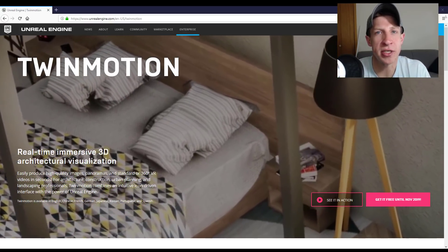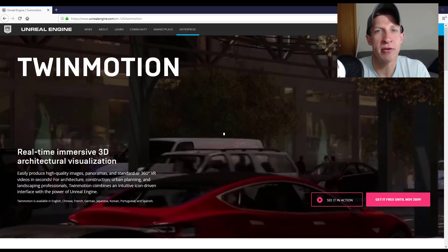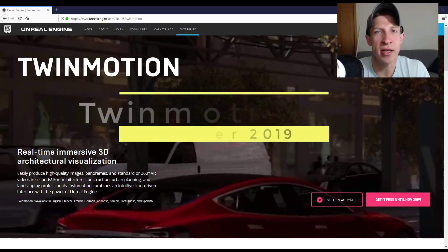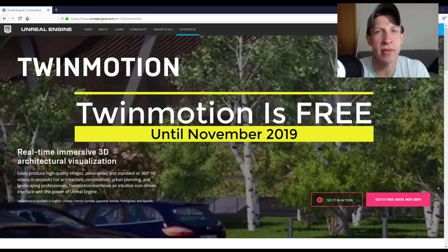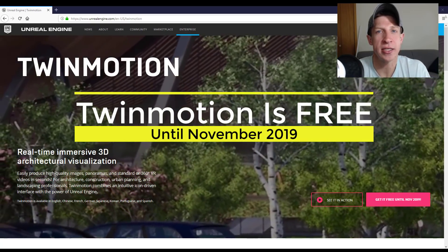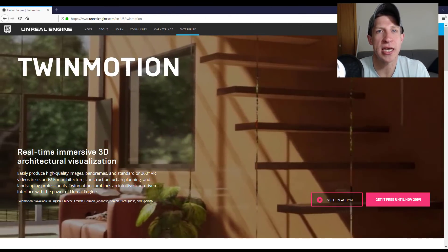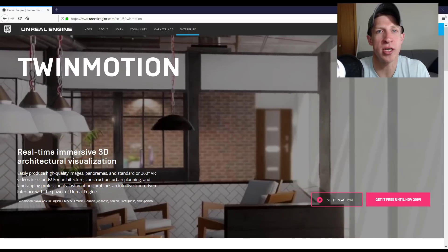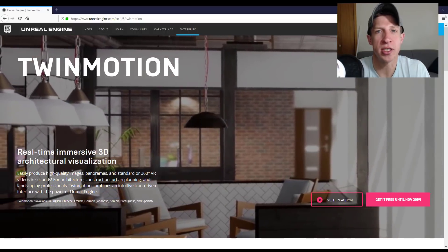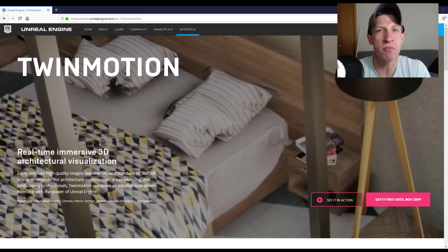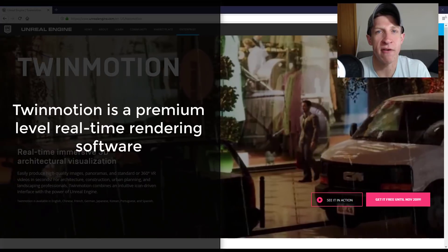But there's even better news, which I'm really excited about, which is the fact that not only have they acquired Twinmotion, they've also made it available for free. What that means is anyone can go download Twinmotion right now for free, which is super crazy news.